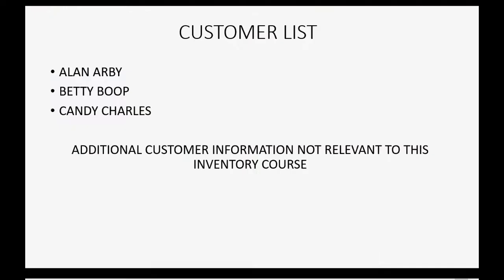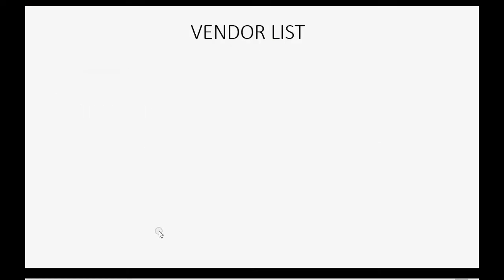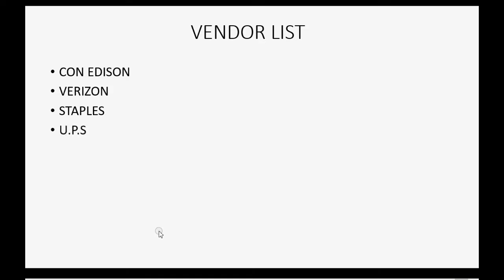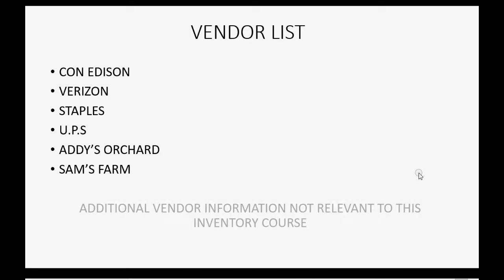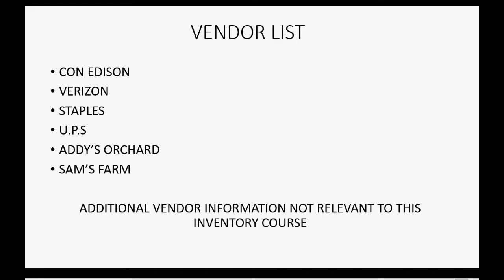Now, what's next? Well, the vendor list. Con Edison, Verizon, Staples, and UPS will be the vendors that give us our normal expenses. Then there's Addie's Orchard and Sam's Farm, and those will be the two vendors that we actually purchase our merchandise from. And again, the additional vendor information is not relevant to this inventory course.